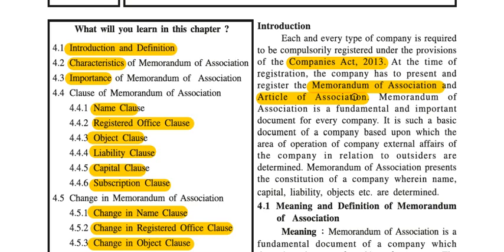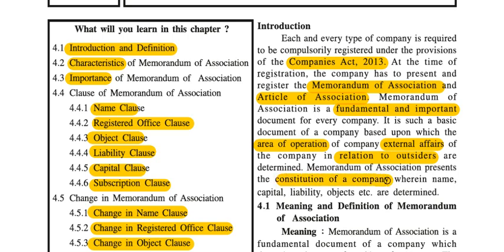Memorandum of Association is a fundamental and important document of every company. It is a basic company document that defines the area of operation and the constitution of the company, wherein name, capital, liability, objects, etc. are determined.